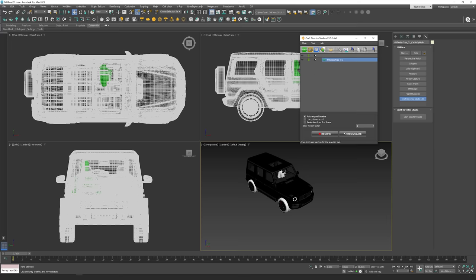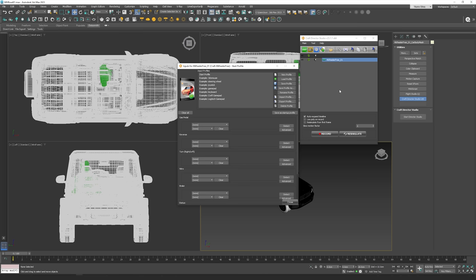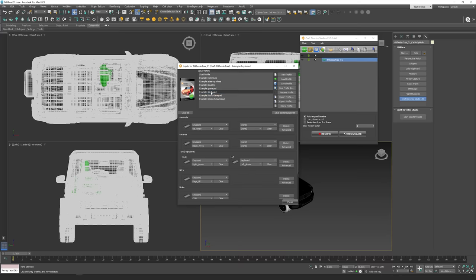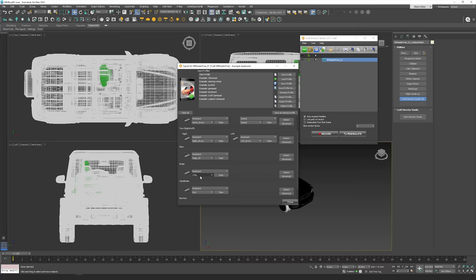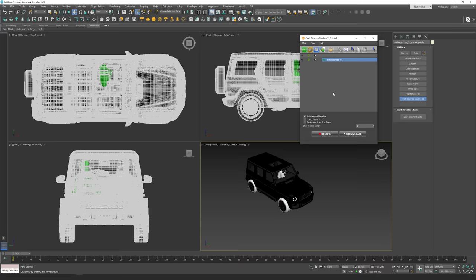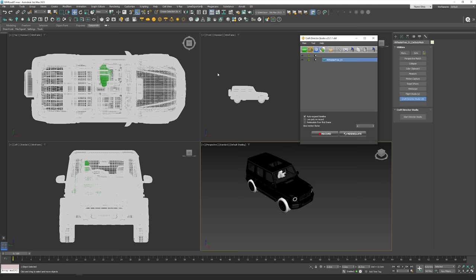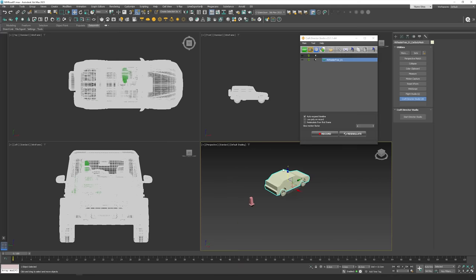Before we do anything else, click here on the gamepad icon — this sets how you want to control the car. I'm going to use my keyboard, so I double-click the keyboard example. You can see it's set to up arrow, down arrow, right, Page Up for control, braking, and the End key for handbrake. Press Close. These controls are basically the same as any car video game.